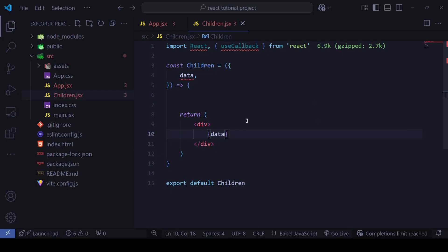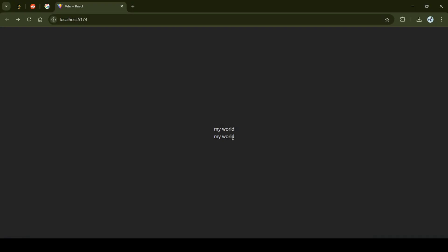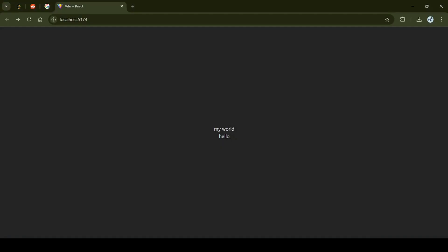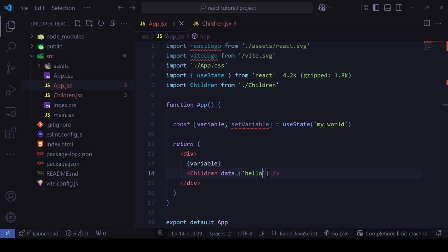As you guessed, 'my world' will appear — once from the App component and once from the Children component. You can also pass a static string like 'hello' alongside the variable, and it will display too. But since we're passing a variable, if it changes, the display changes as well.